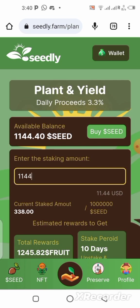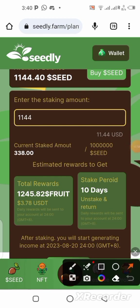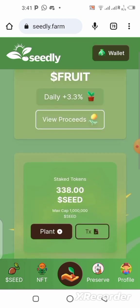I want to take this risk — if you're interested, the link is in the description. Please do it at your own risk. After entering the amount, the 'Plant' button is located further down the page — pay close attention to find it. Click it, and it's done — I just staked an additional 1,144 seed tokens.